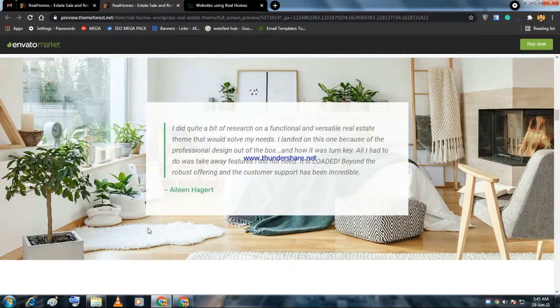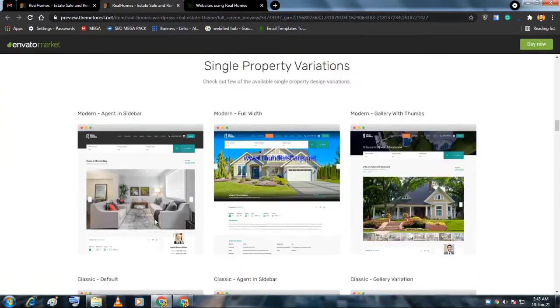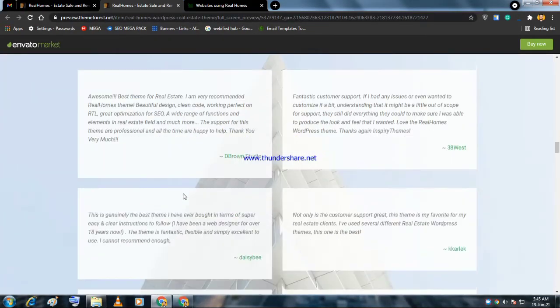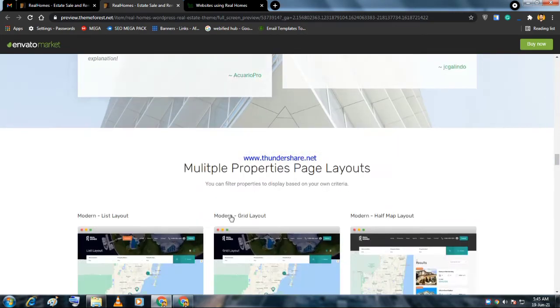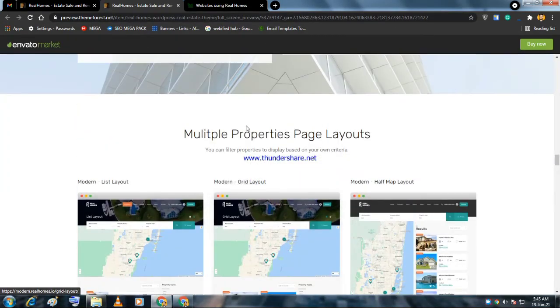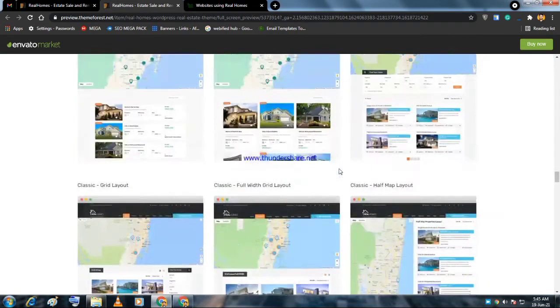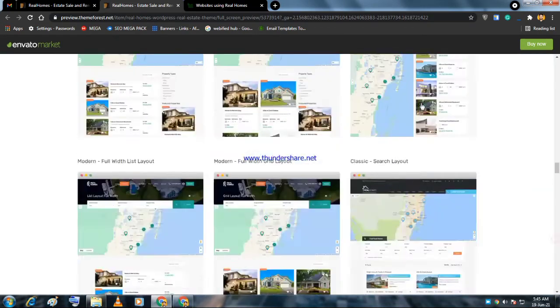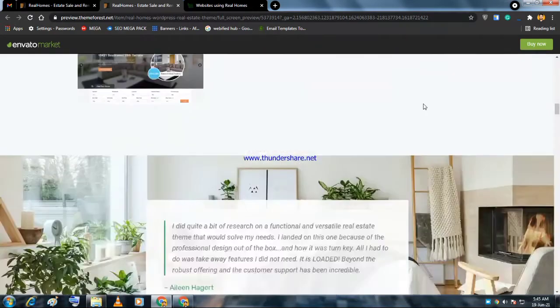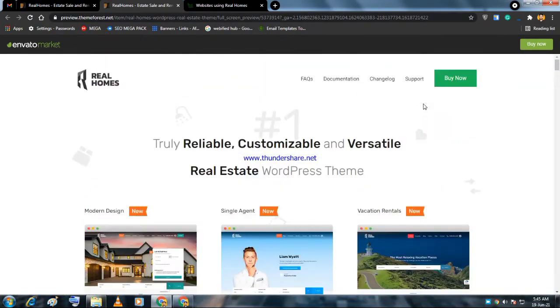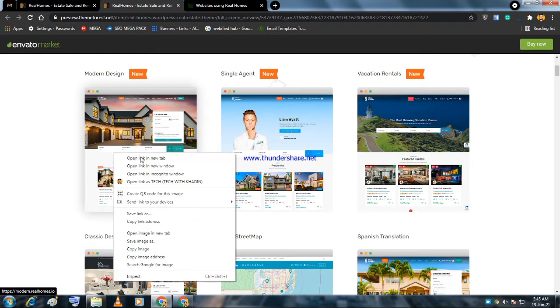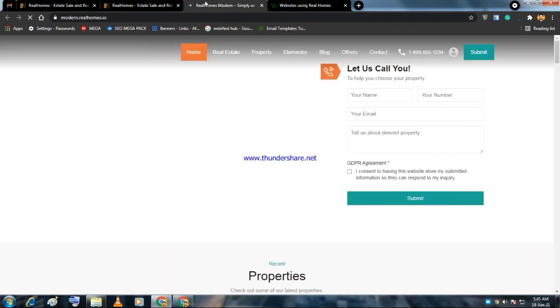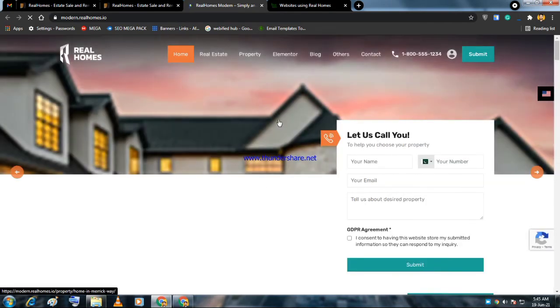If we see single property variations, there are different single property pages. You can see the testimonials here, and if we go to multi-property layouts, there are several layouts there. Let me show you all the things available.